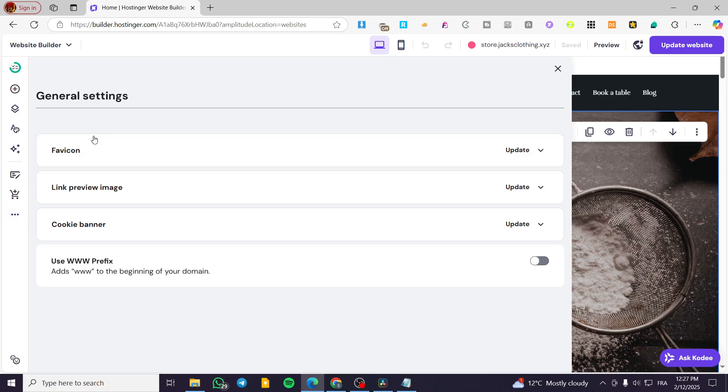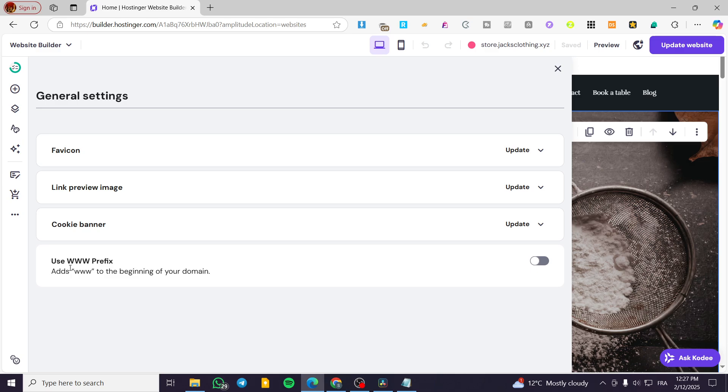Click on it. Then you're going to have the possibility to modify the favicon, the link preview image, and the cookie banner here. Also you can use the prefix of the three W's.